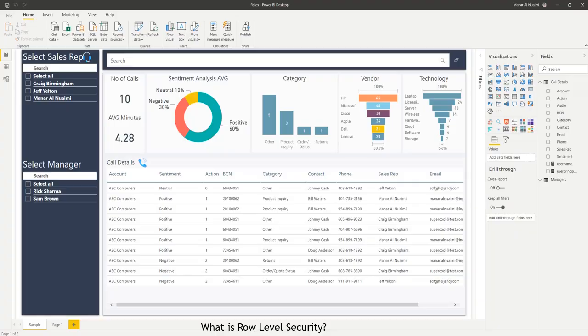Today we're going to talk about row-level security and learn this out-of-the-box feature that Power BI has. Often you hear some users ask when they open Power BI, they only want to see the data that they created.